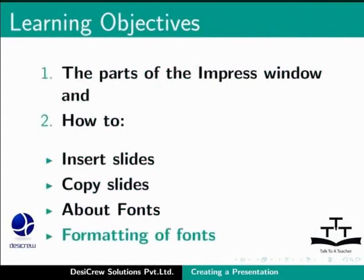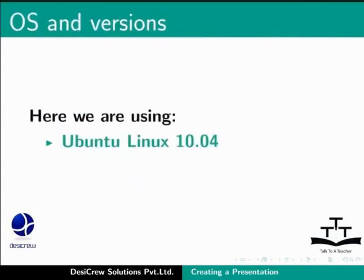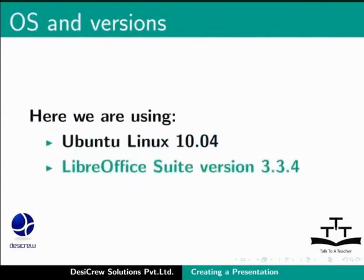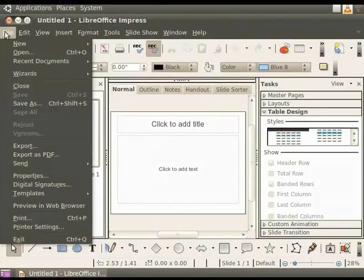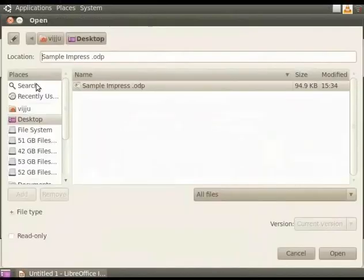Here we are using Ubuntu Linux 10.04 and LibreOffice Suite version 3.3.4. Let's open our presentation, Sample Impress, that we created in the previous tutorial.